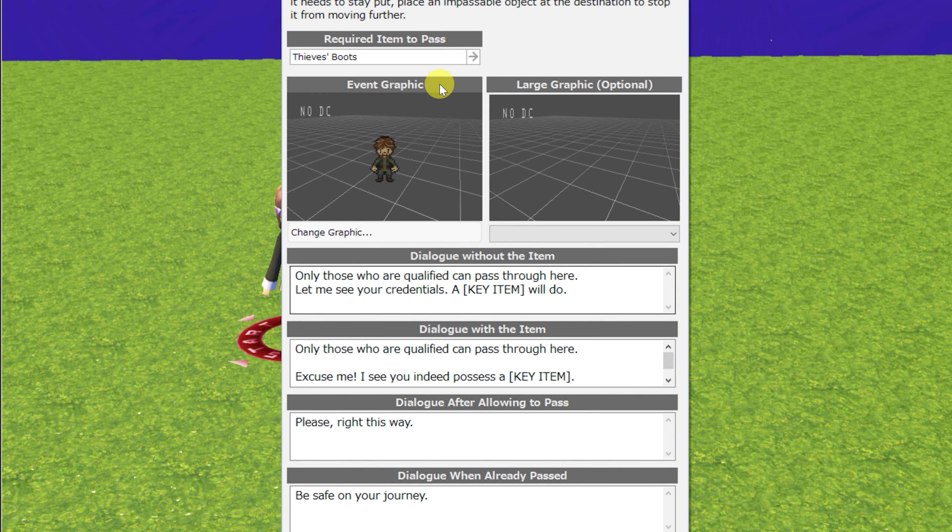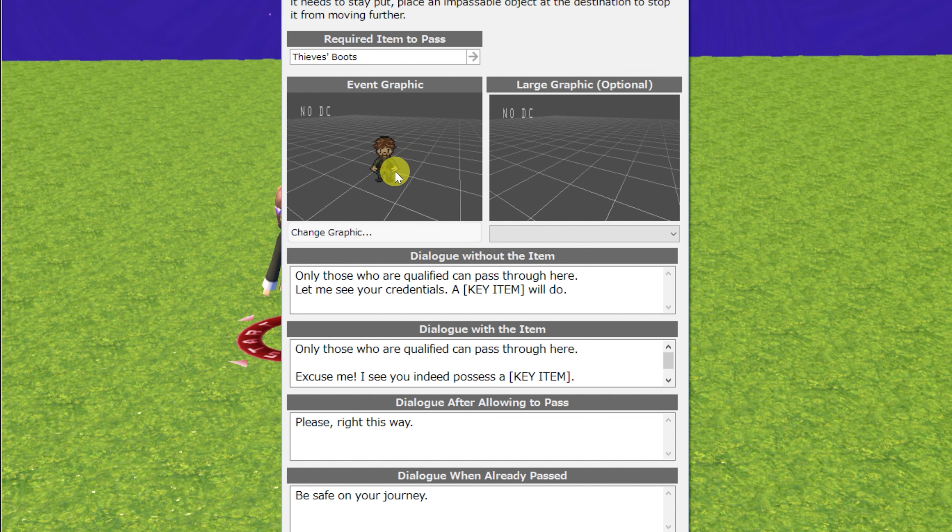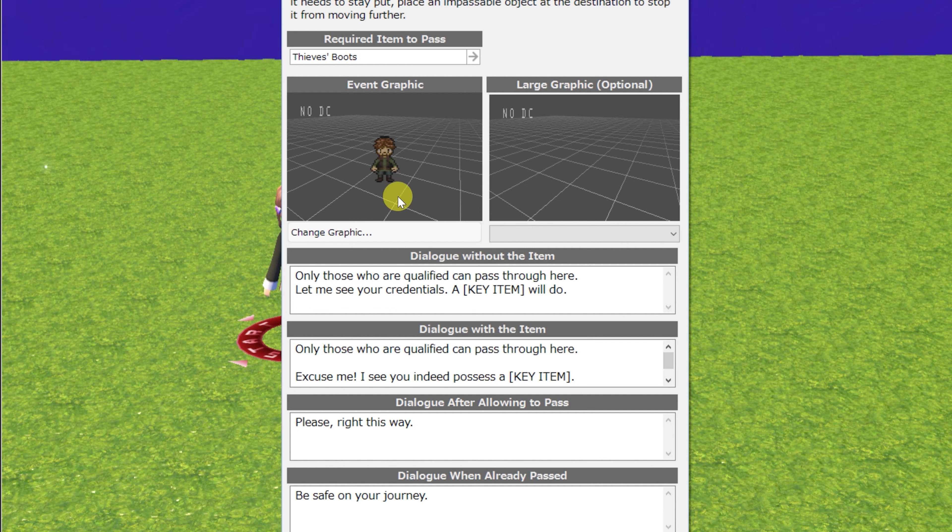Next up is stationary move to the left with an item. This NPC will stand in one spot, and if you have the item required to pass when you talk to it, will move one step to the left.